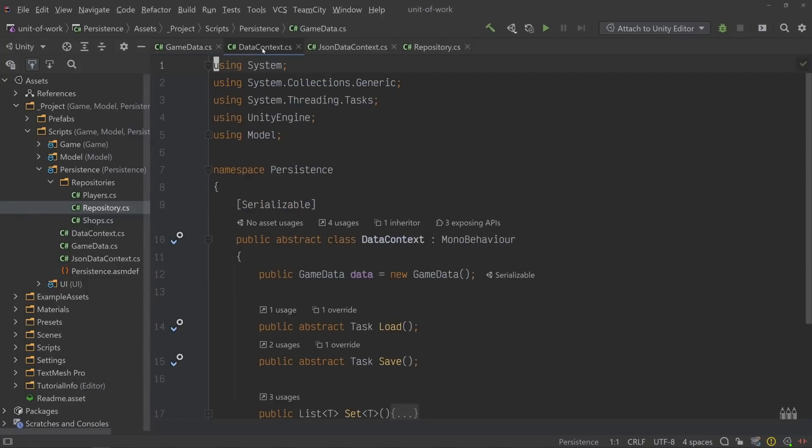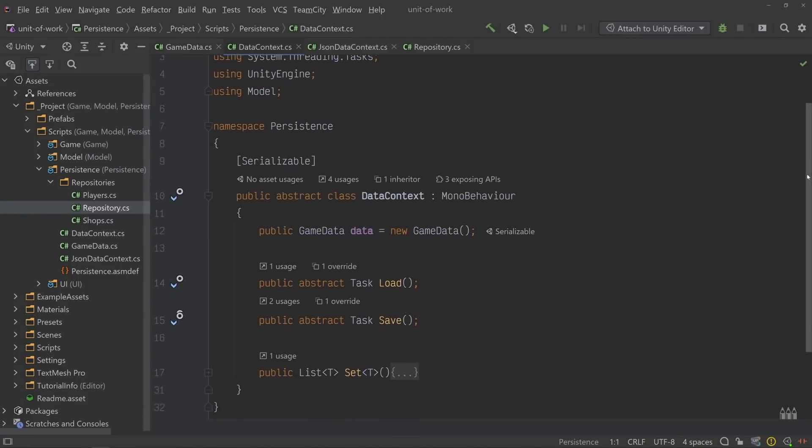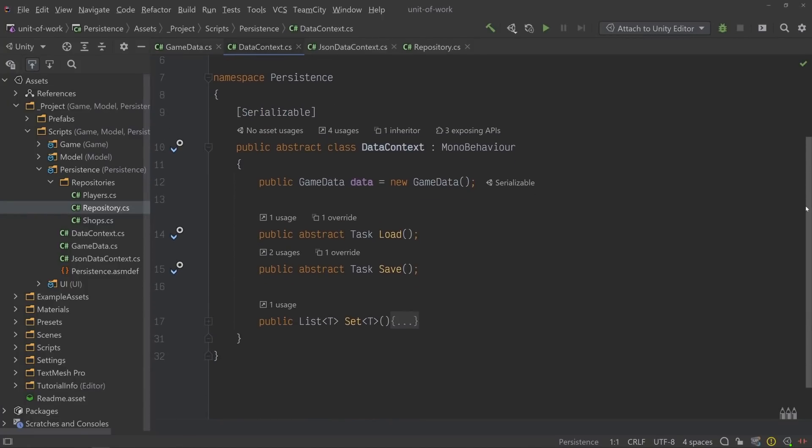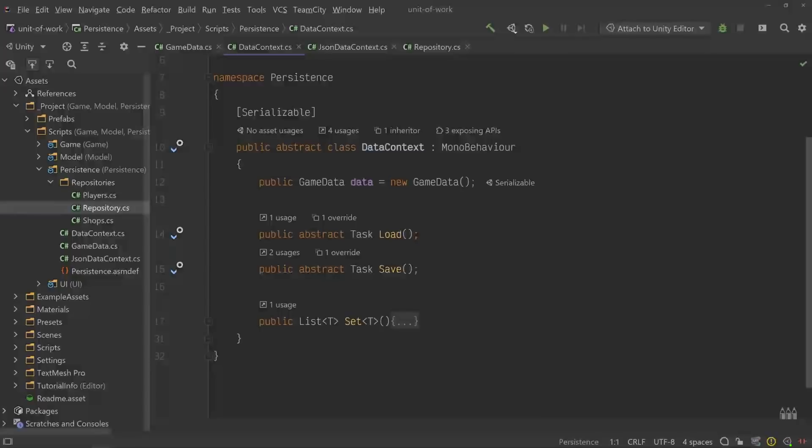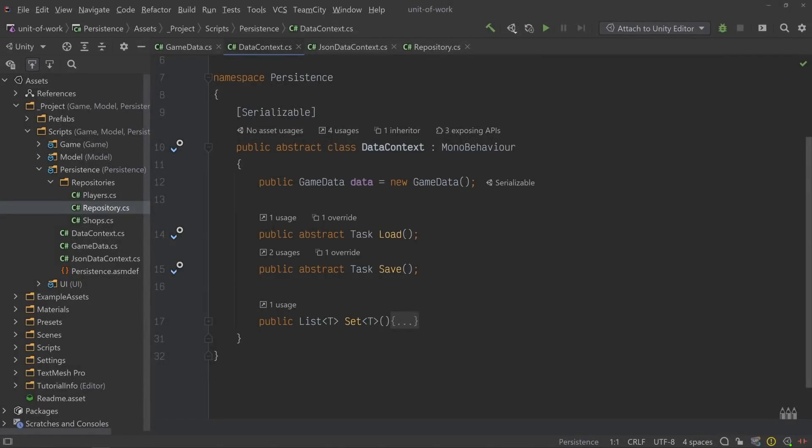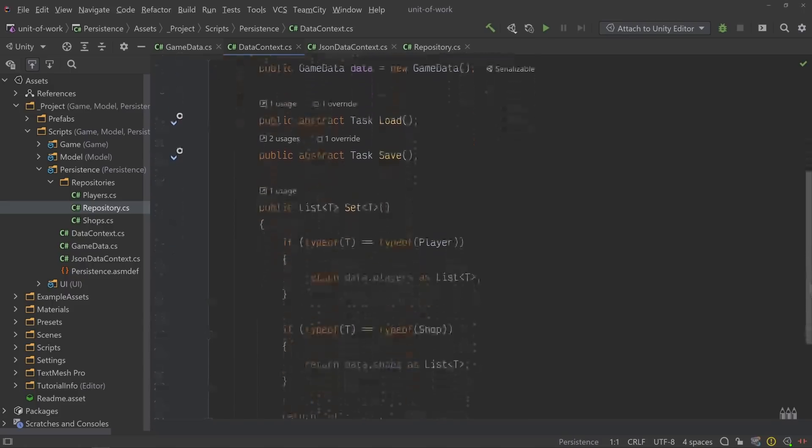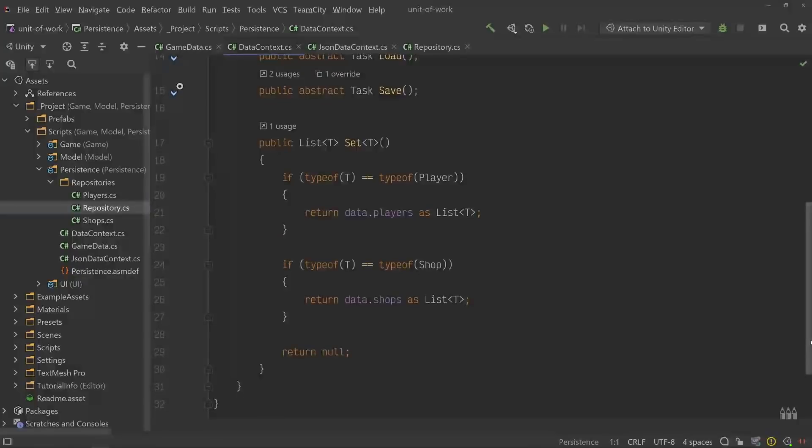Next, we need a context for the data. The Data Context class keeps a record of the game's data. It's abstract because we don't know exactly where the data is coming from, or how to save new data that gets generated by the user. That's why there are two abstract methods that need to be implemented, load and save. And to make things easier, Data Context has one implemented method called set, that we can use to grab a subset of the game data based on a type, using C-sharp generics.